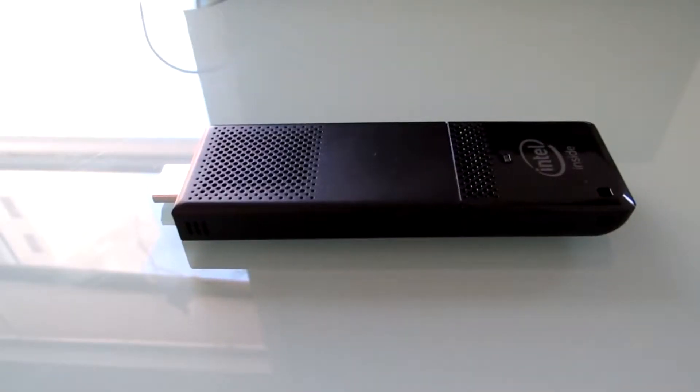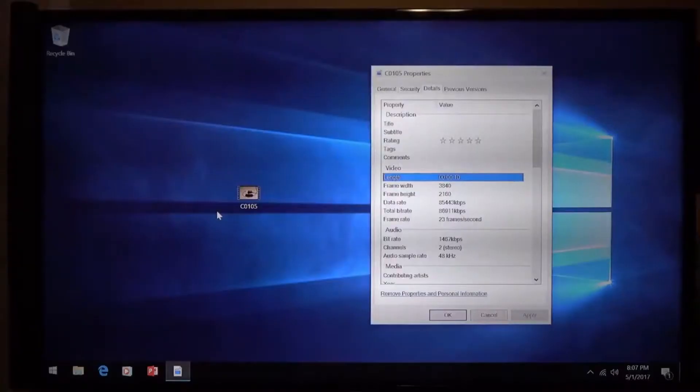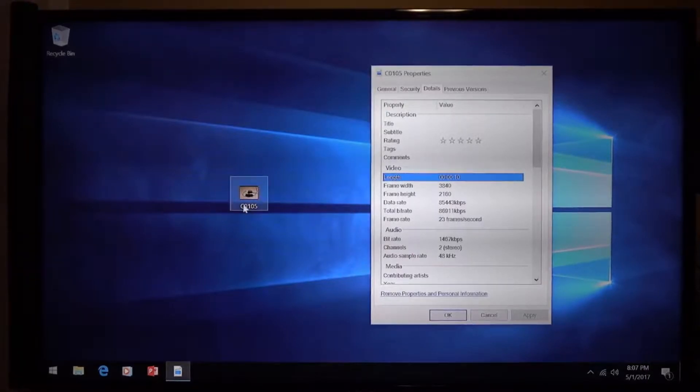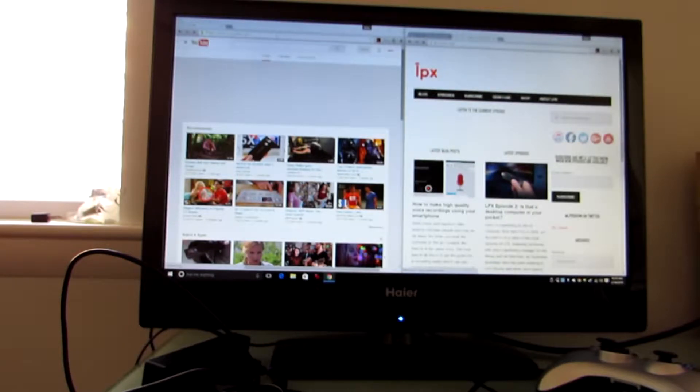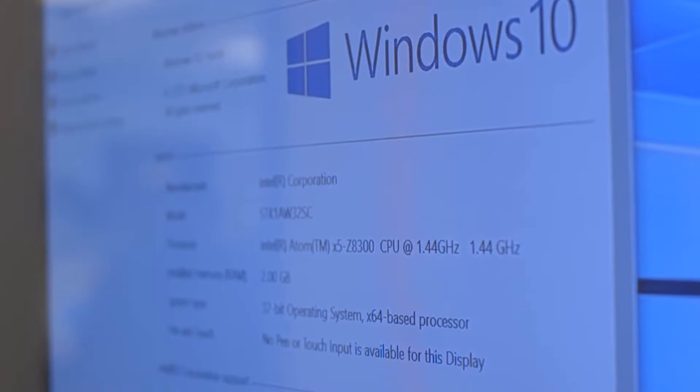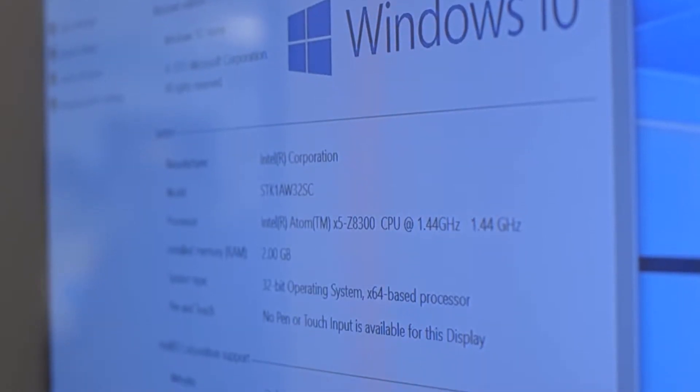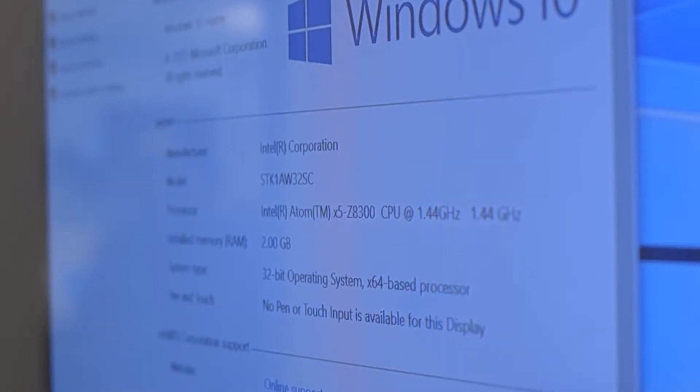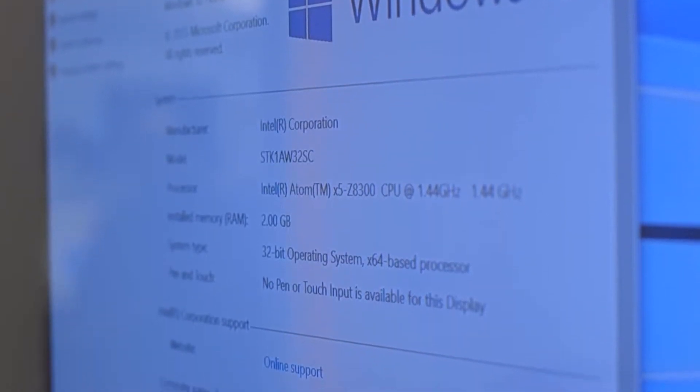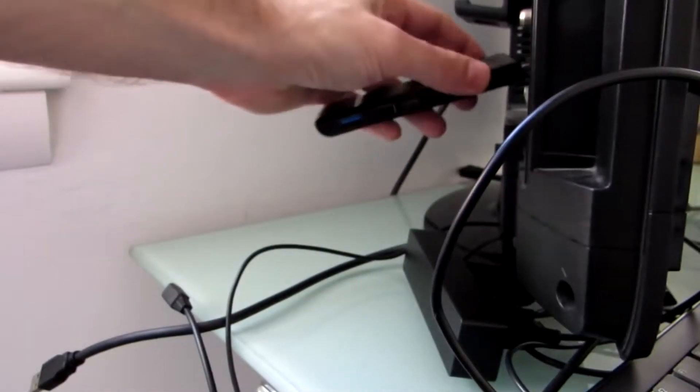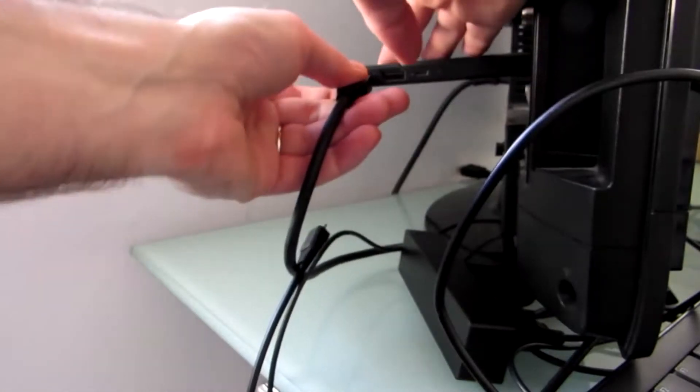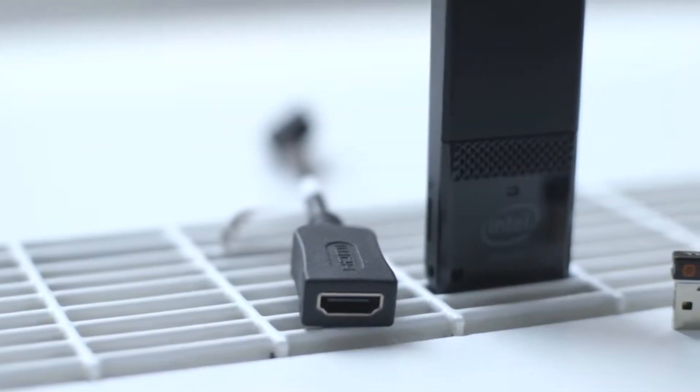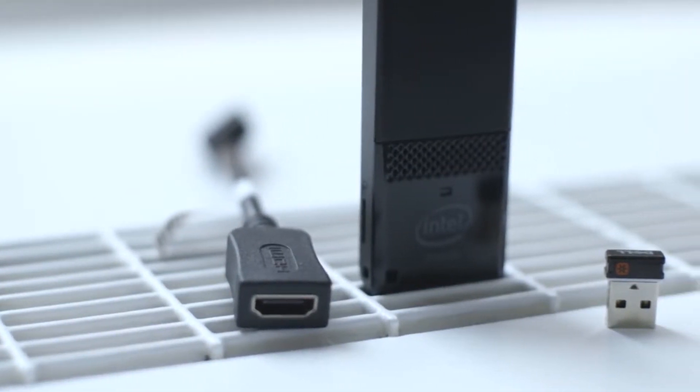Paired with 2 gigabytes of RAM, you get enough performance to handle everyday word processing, web browsing, light gaming, and streaming HD movies and shows. Setting up the Windows 10 equipped CS125 is straightforward but takes a few steps. You can plug the 4.5-inch long device directly into any HDMI port or use the included extension cable if space is tight.